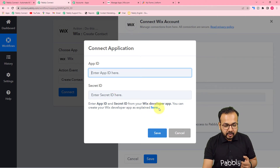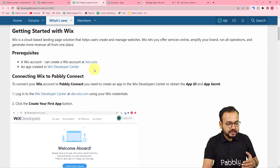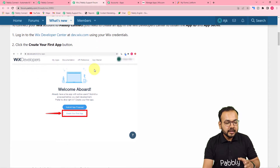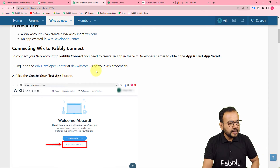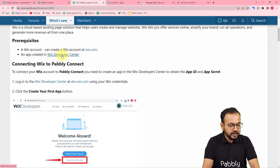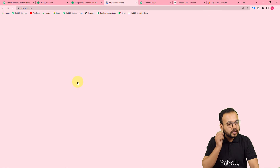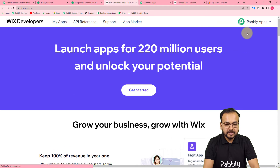To do that, click the link here and you'll reach the Pabbly forum page where instructions are written for creating the app and making the connection. Follow these instructions. It says you need a Wix account as a prerequisite, then go to the Wix Developer Center to create an app. You can reach the Wix Developer Center from that link — we're already logged in here.